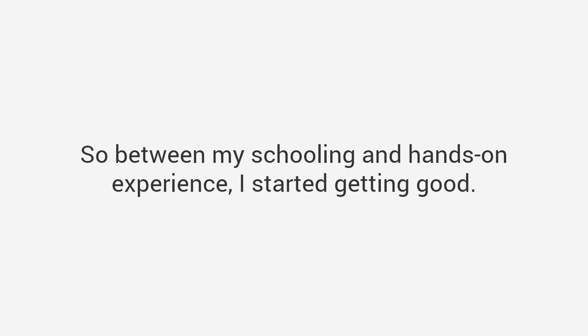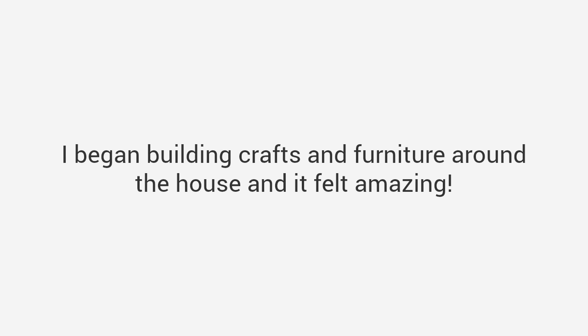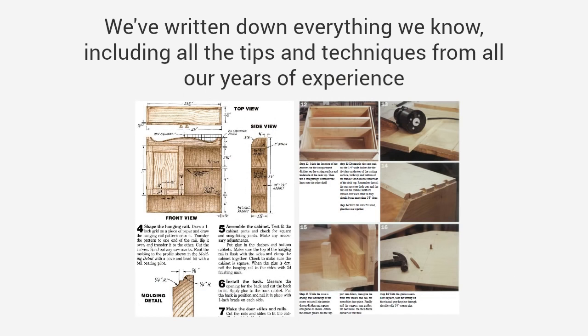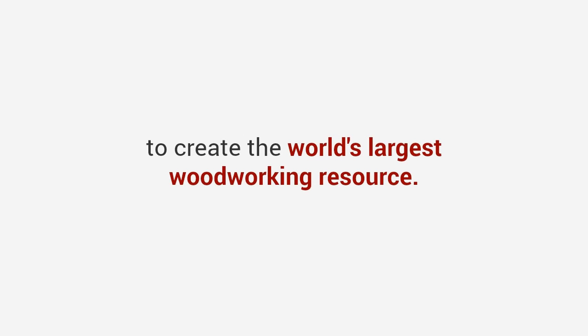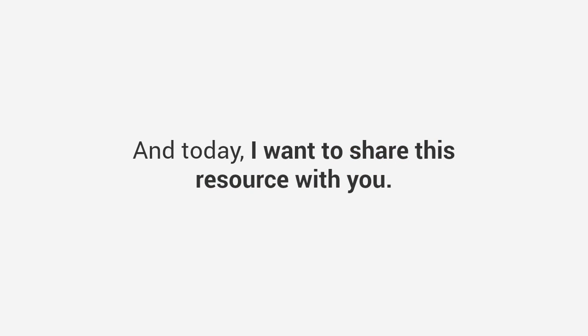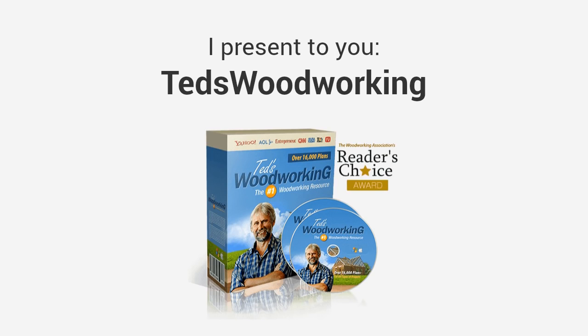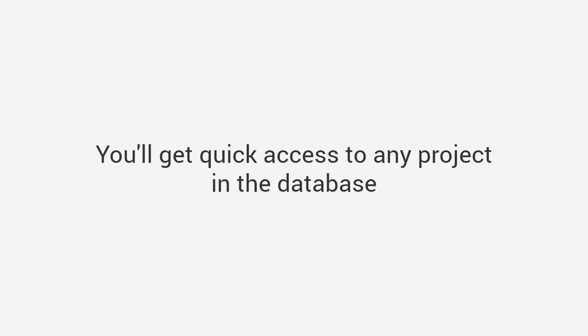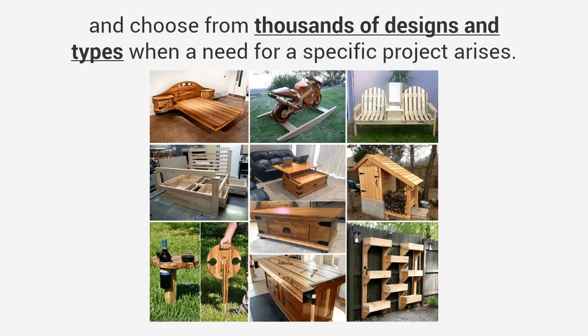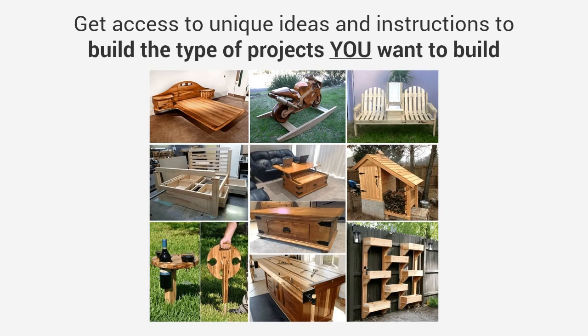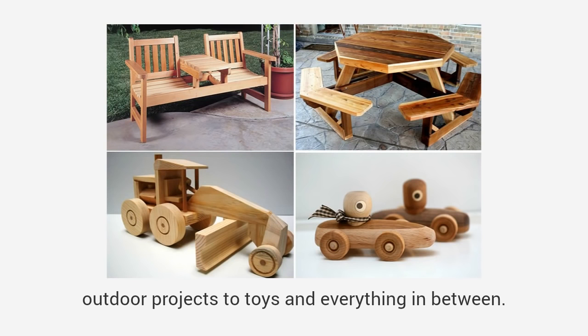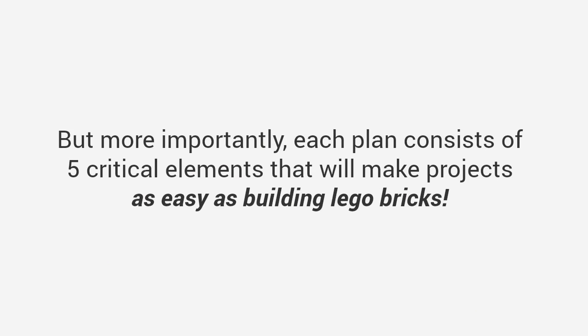He taught me everything from design tools skills to advanced carpentry techniques. Between my schooling and hands-on experience, I started getting really good. I began building crafts and furniture around the house and it felt amazing. I've been at it for 20 years since then. John and myself have written thousands of plans and step-by-step blueprints to build almost any project imaginable. We've written down everything we know to create the world's largest woodworking resource. And today I want to share this resource with you.